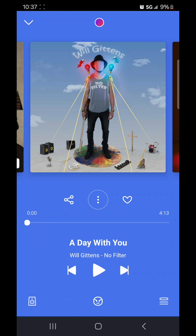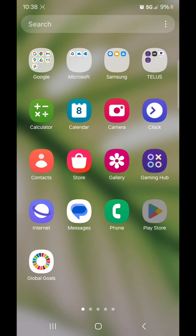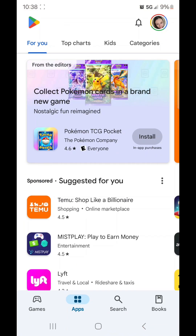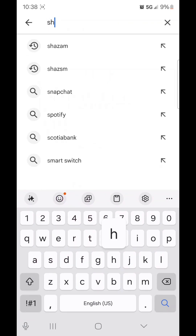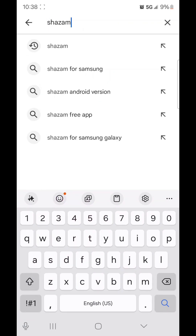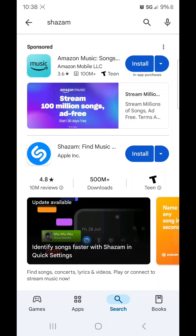Go to the home screen, scroll up, go to Play Store, go to search, and then type in Shazam — S-H-A-Z-A-M — and then press the little magnifying glass icon on your keyboard. You want to go with the second one; it's blue and white and it says 'Shazam: Find Music.' We're going to click Install.